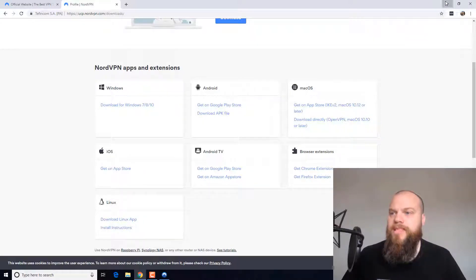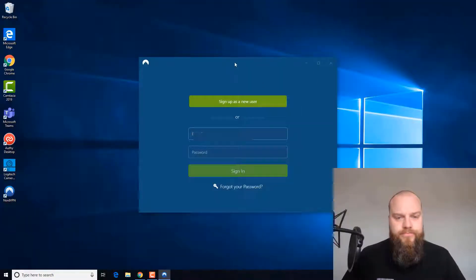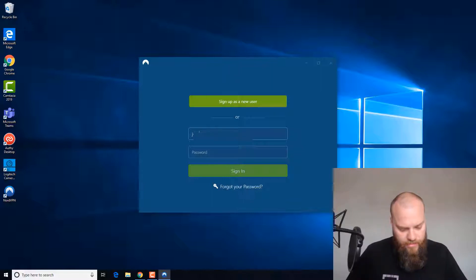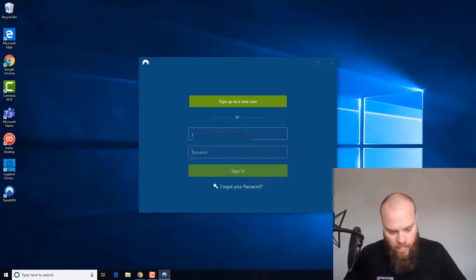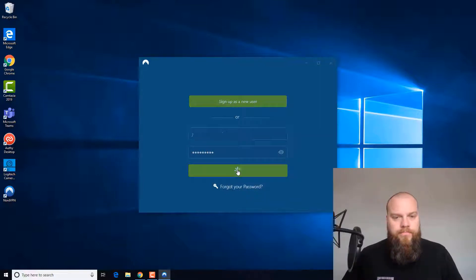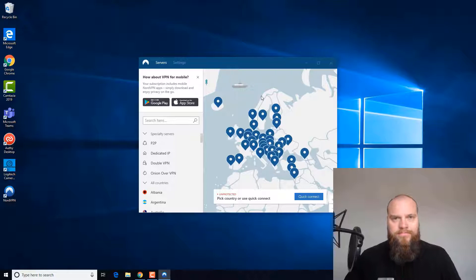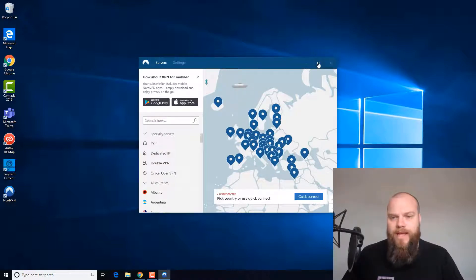Just minimize that now. So it's just going to ask me to sign in, which I will do. Now I am in.